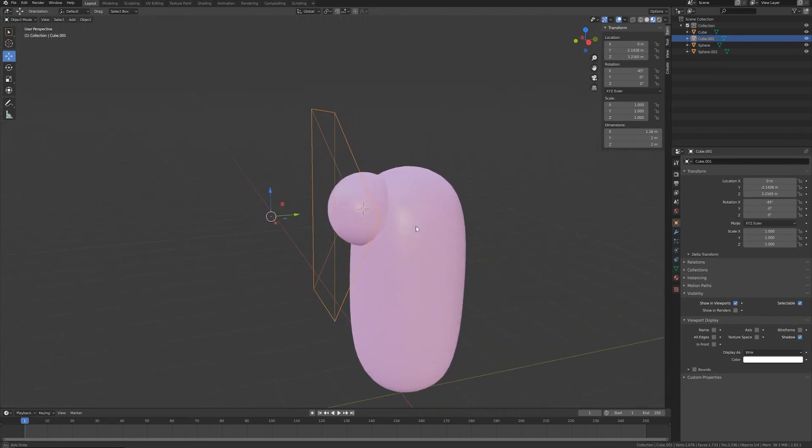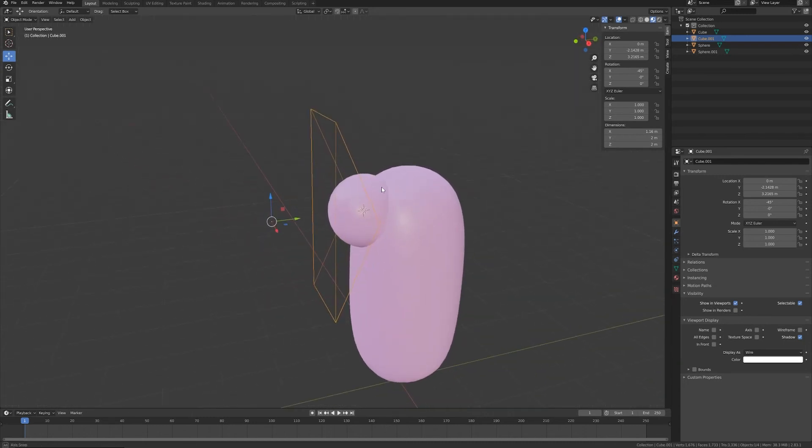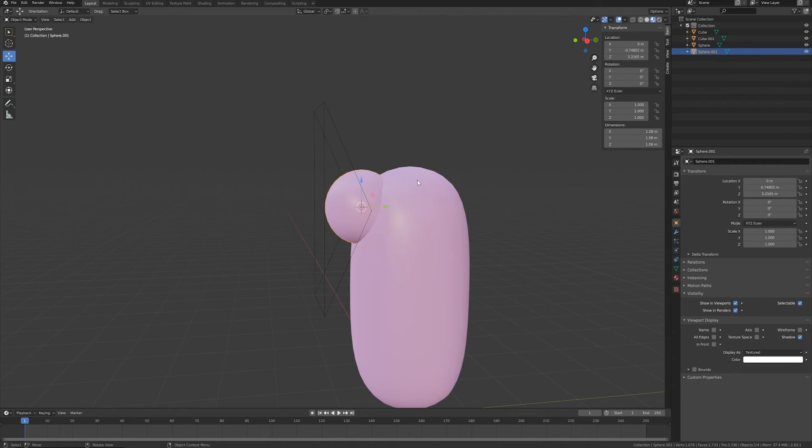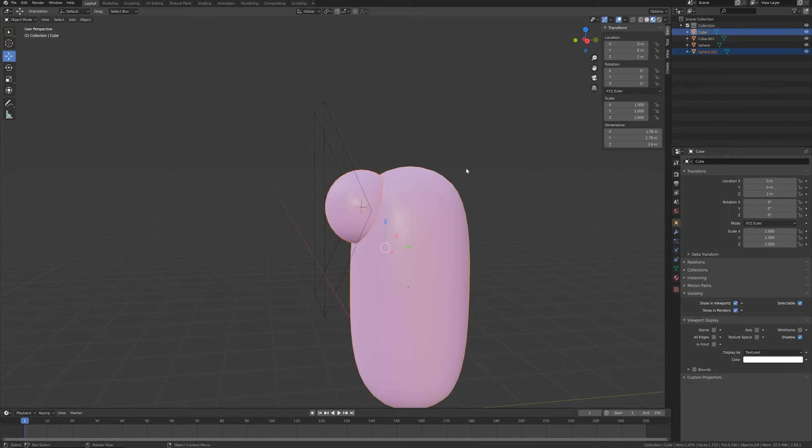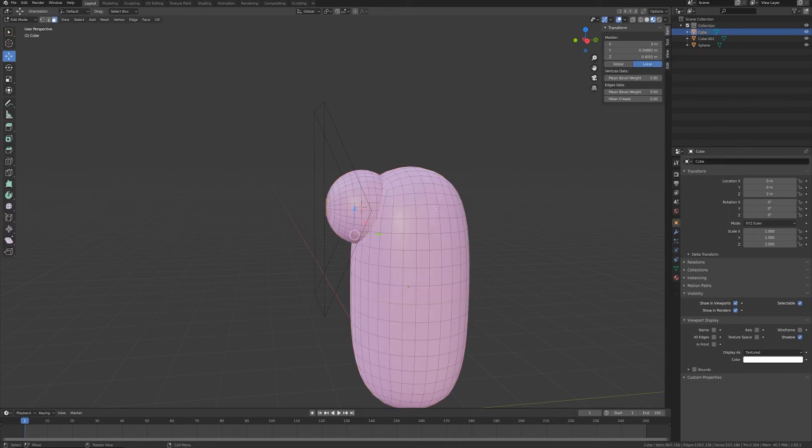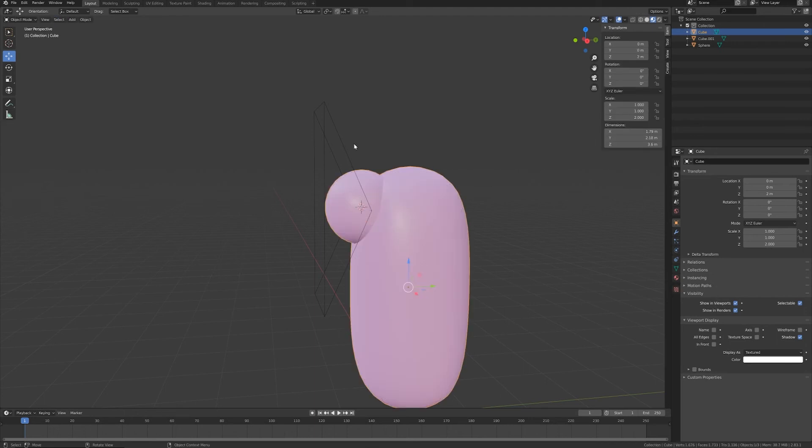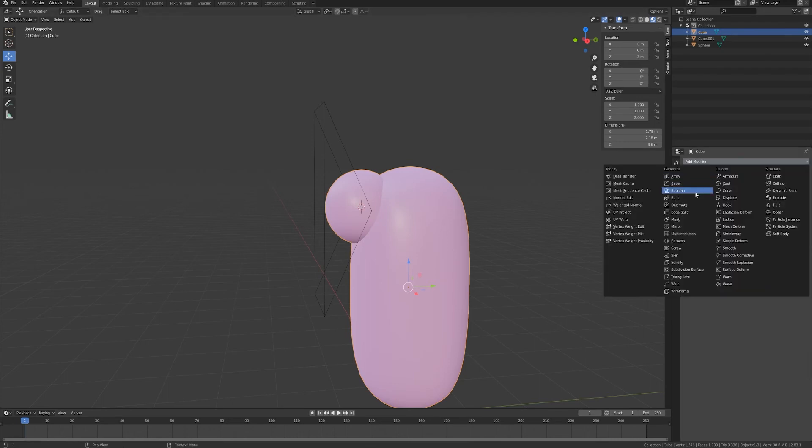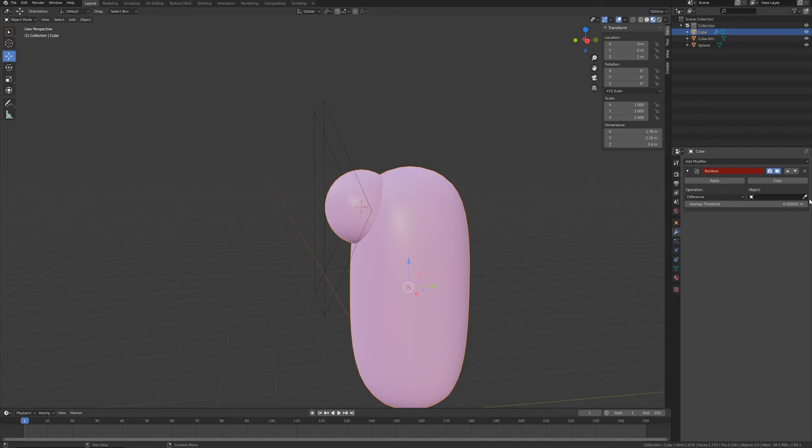Now I want to select the eyeball, the outside eyeball, the pink one, and the body object. Ctrl+J to make these two objects only one. And with this new object selected I will go to the modifier tab and I will choose a boolean modifier and I will pick my cube object.